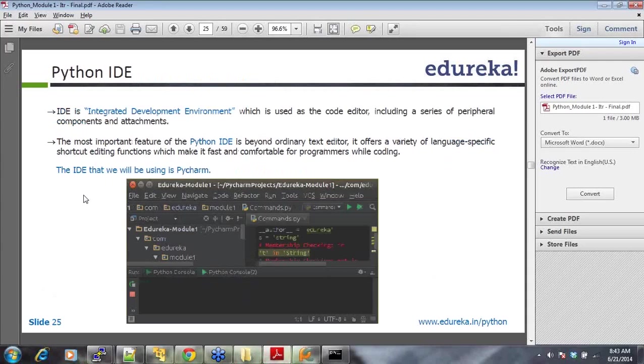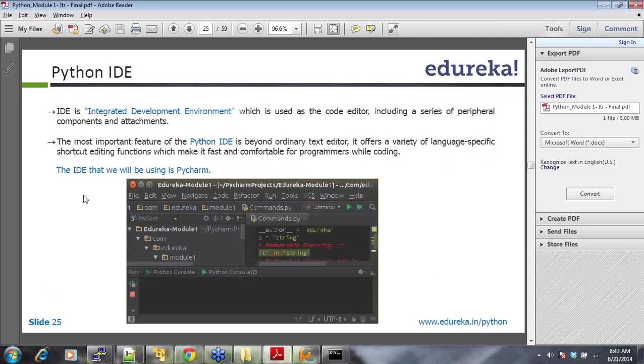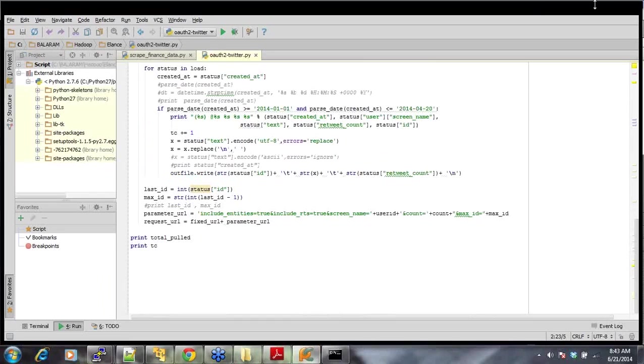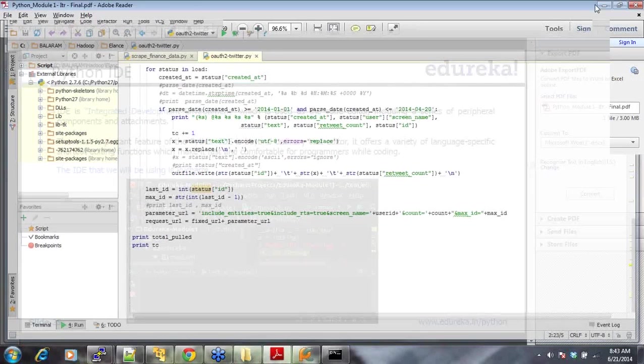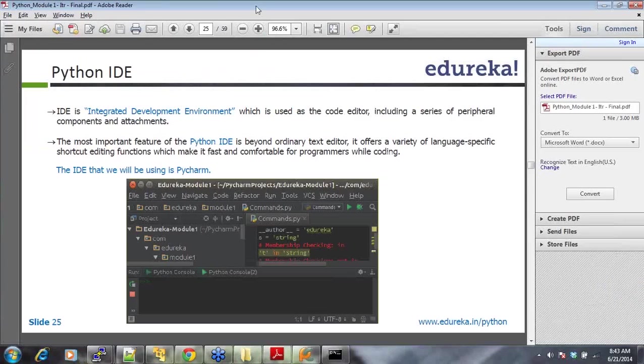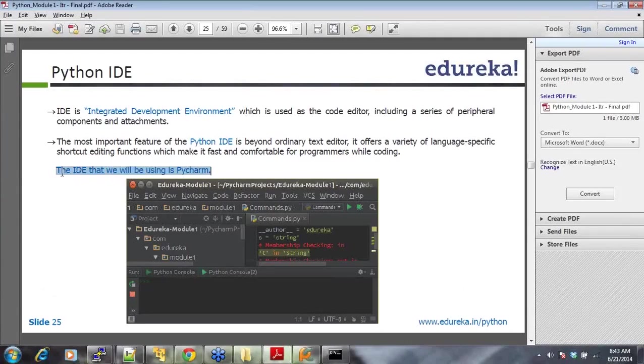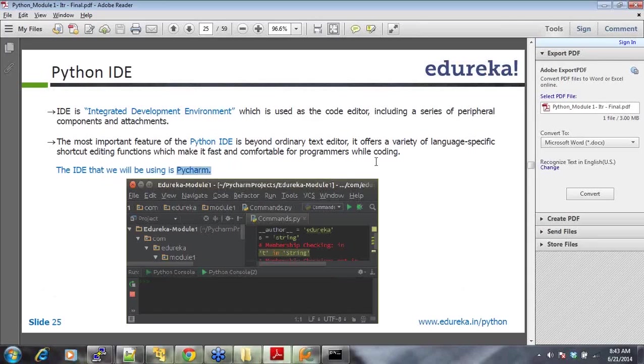Python IDE, we all know what an IDE is. We'll be mostly using PyCharm here. Guys, if you do not have PyCharm, please install PyCharm. This is the most preferred one. You'll be able to use it very easily. Please mail it to support at edureka.in, and copy me, barram at edureka.in. So, PyCharm is the most used IDE for Python. Please use PyCharm.